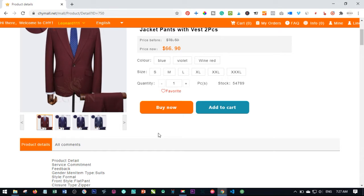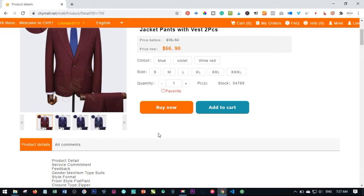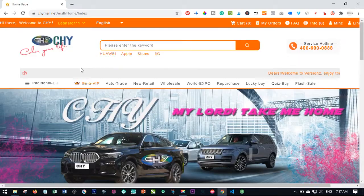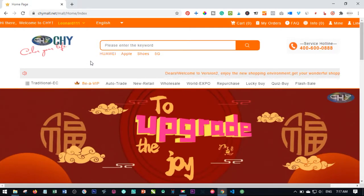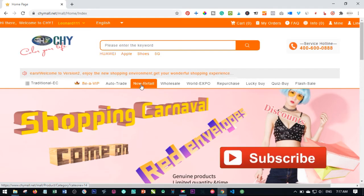The only way you encourage us to continue to create these free video tutorials is to subscribe to our channel. So hit the subscription button so I too can grow and continue to make free videos. Without further ado, let's jump right into it. Step one: log into your Chy Mall account and go to the retail tab and click on it.